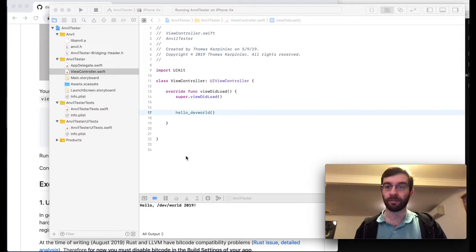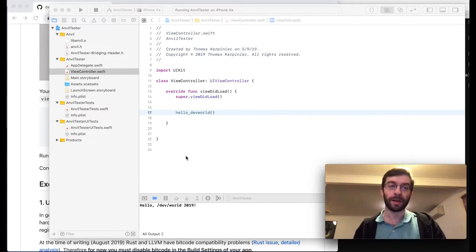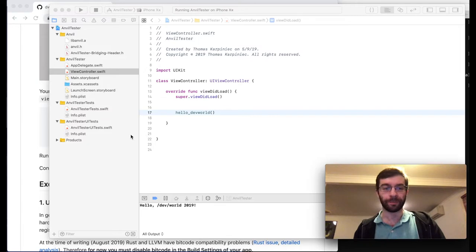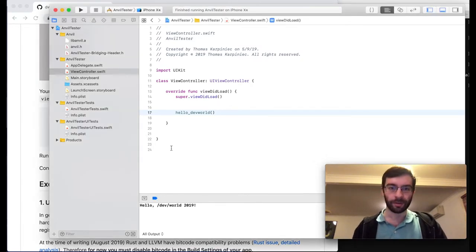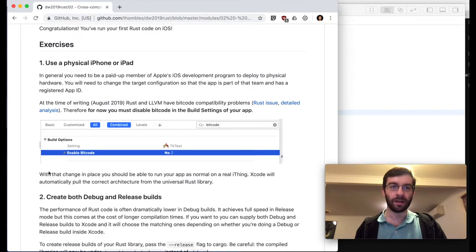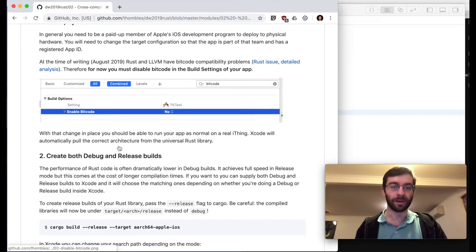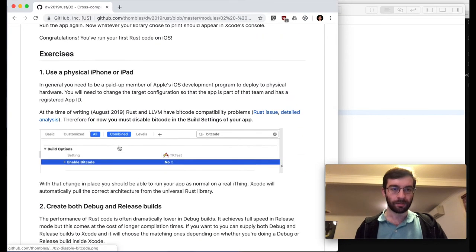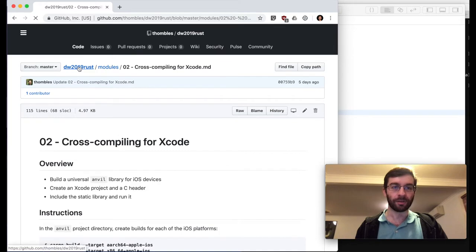So this is great. We created a universal binary, libanvil.a, created a manual header file anvil.h, and were able to call our C Rust function from inside our view controller. You can also do this on a physical device — at the moment you have to disable bitcode, which is annoying, but that's a work in progress. Let's have a look at the next module.